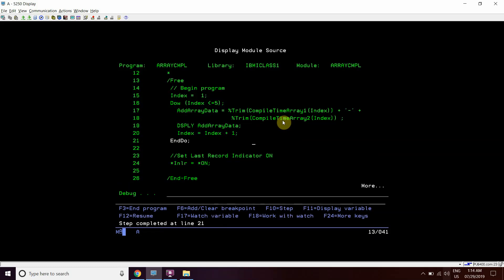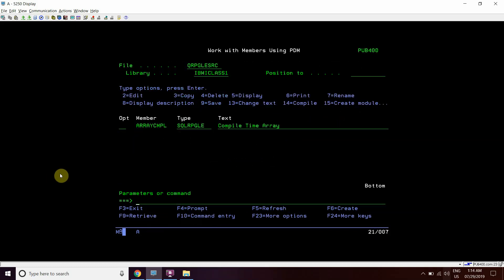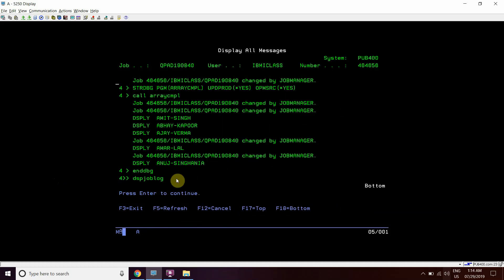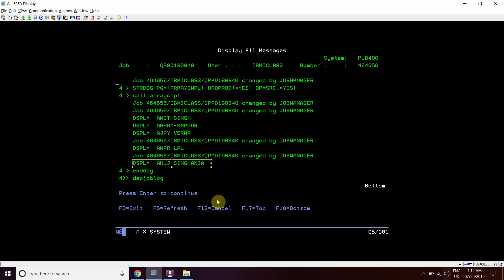So like this logic works till index is less than equal to 5. At last it comes out of loop and the program ends. You can see the values in the blog as well. The values displayed are Amit Singh, Abhay Kapoor, Ajay Varma, Amarlal and Srihania.